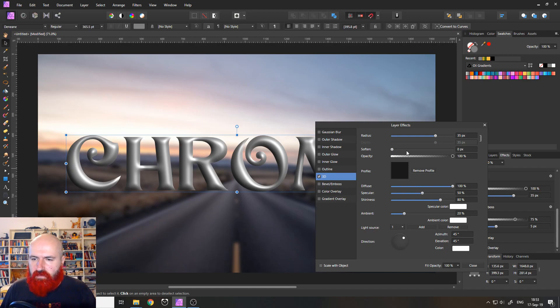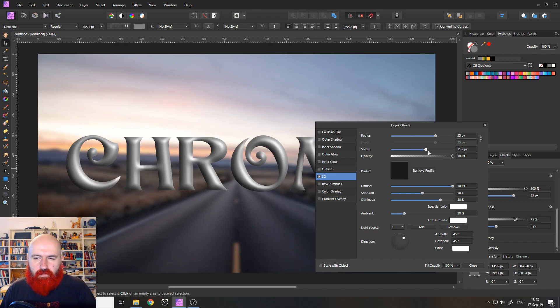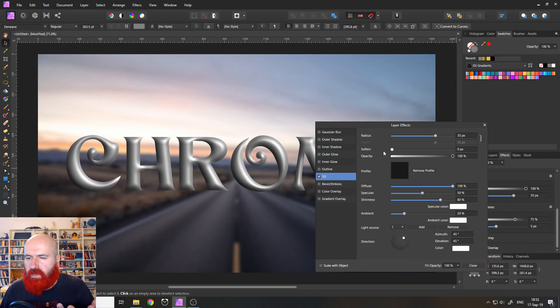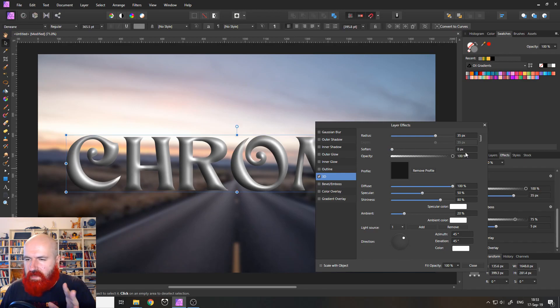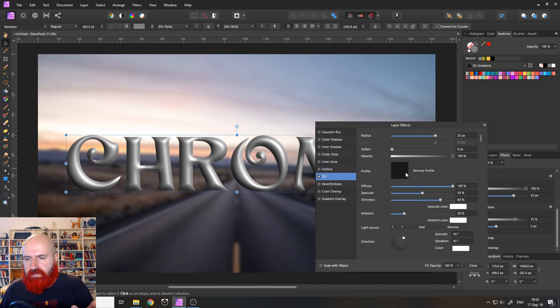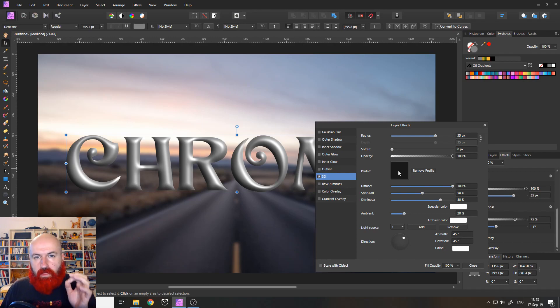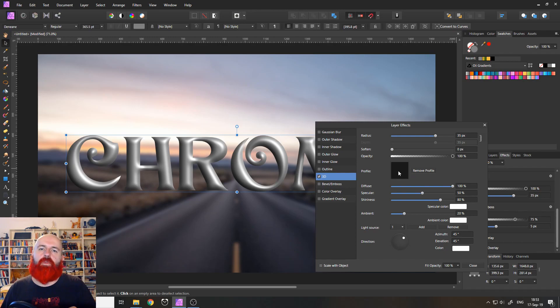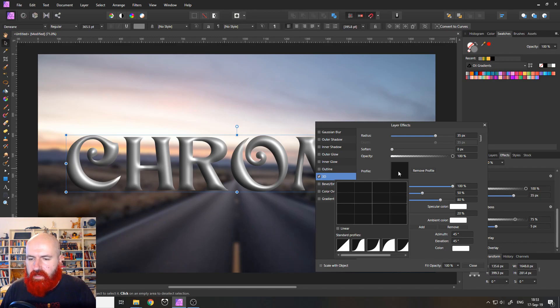The next one, the softness makes the effect softer or sharper, which we can't see right now. But I would let it at zero pixels at the moment. Like I say, play around with your own settings. The next one, the profile, this is one that is really important.